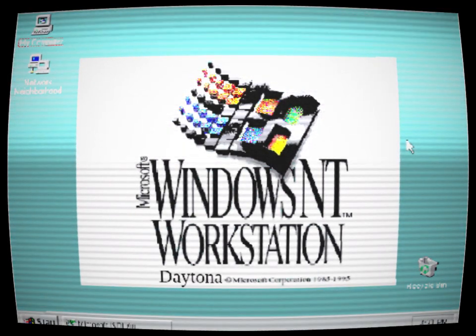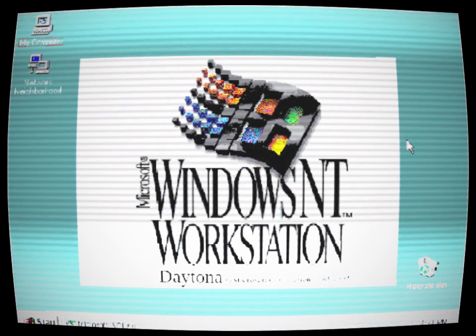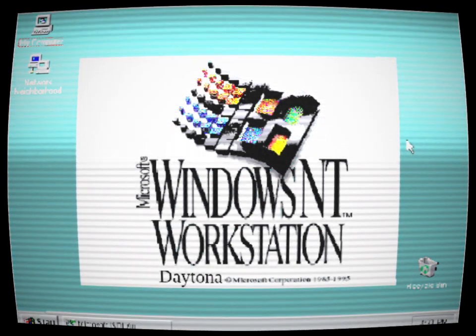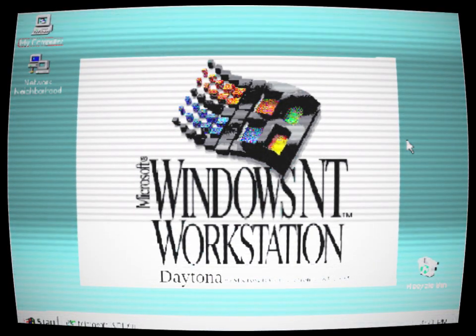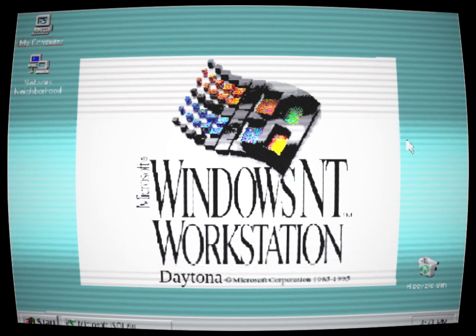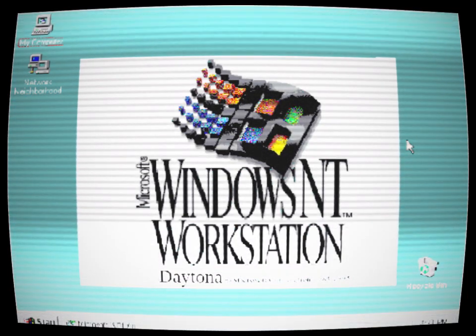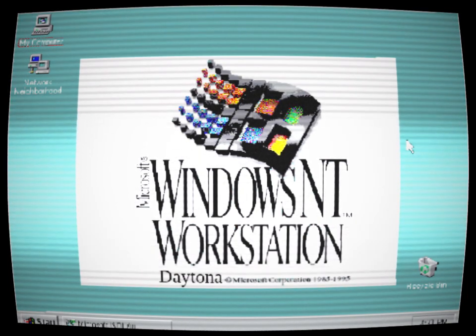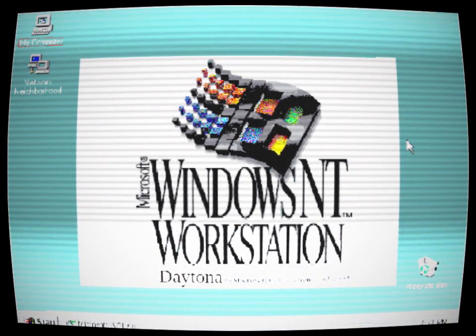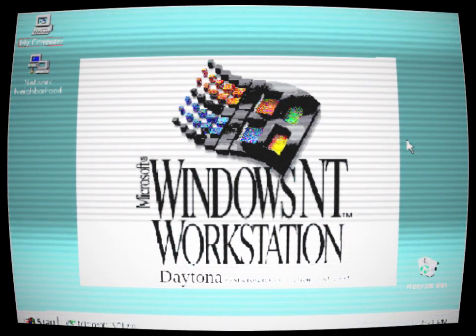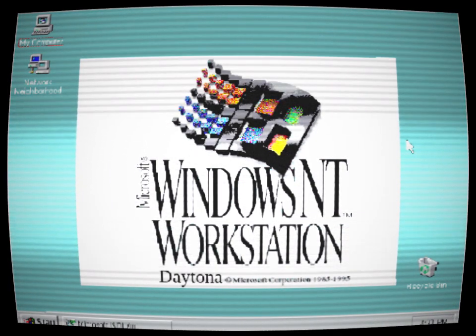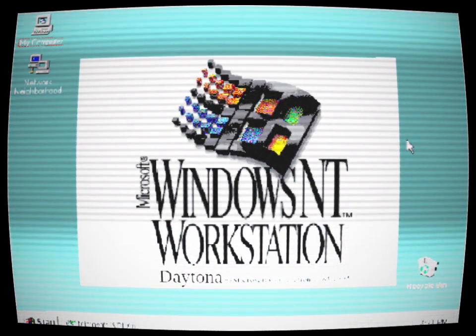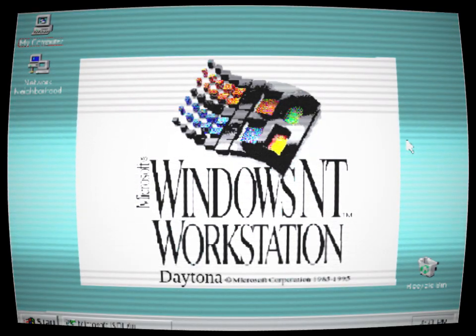Little did he know that he was about to unleash a malevolent force that would haunt him for the next 30 minutes. As soon as the installation was complete, the screen flickered and a chilling message appeared: Welcome to Windows Code Named Daytona. Enter at your own risk. Ignoring the warning, Alex proceeded to explore the operating system.